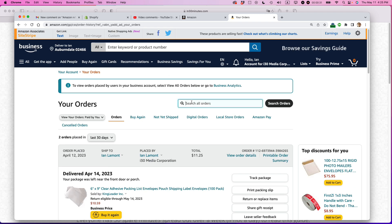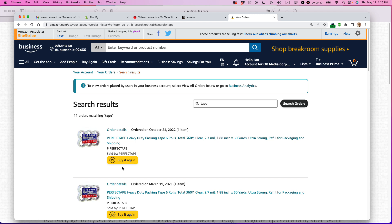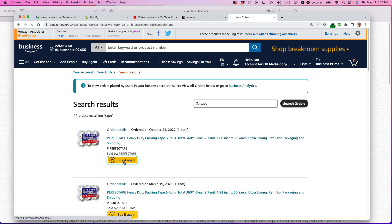So what I'm going to do is I'm going to go to the search window, search all orders, and I want to order tape. And it's basically this item I want to reorder. It gives you a button to buy it again, or you can go directly to the product page. I'm just going to buy it again.